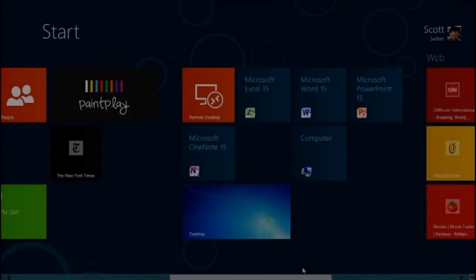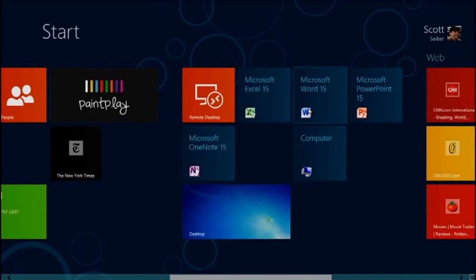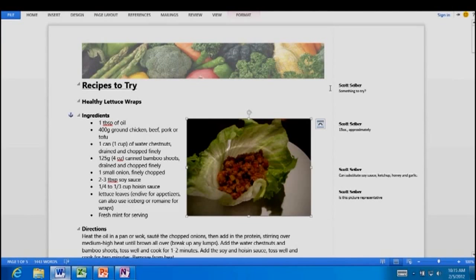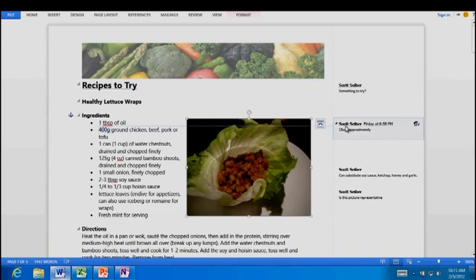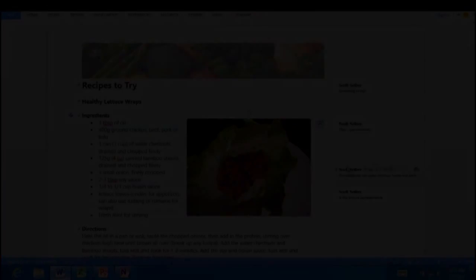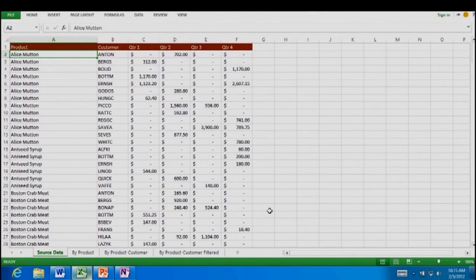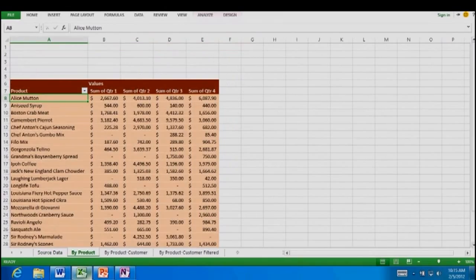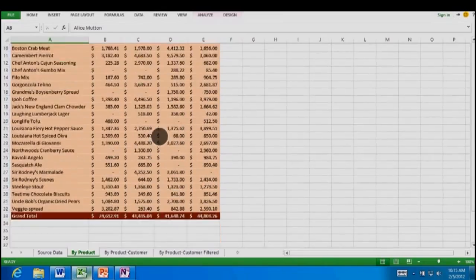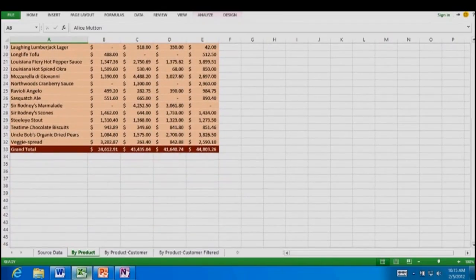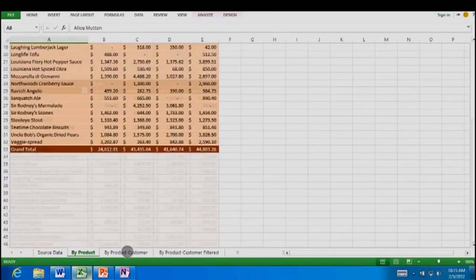Windows on ARM supports the Windows desktop experience, including Explorer and most other Windows desktop features, and within that experience, Windows on ARM will provide Microsoft Office Word, Excel, PowerPoint, and OneNote.